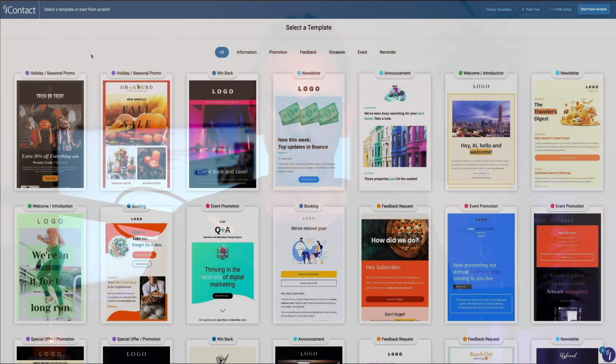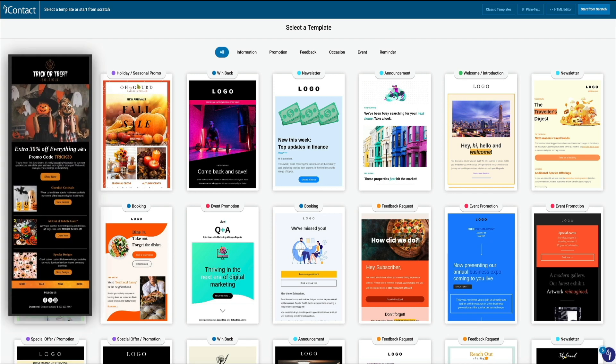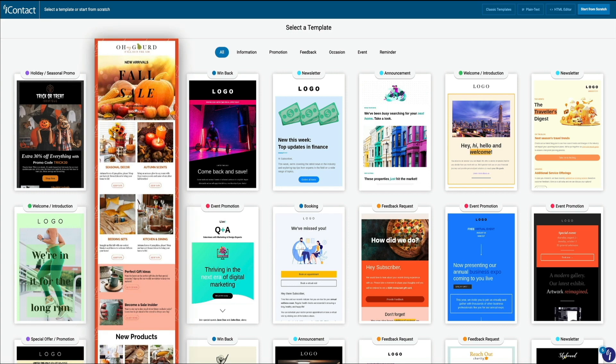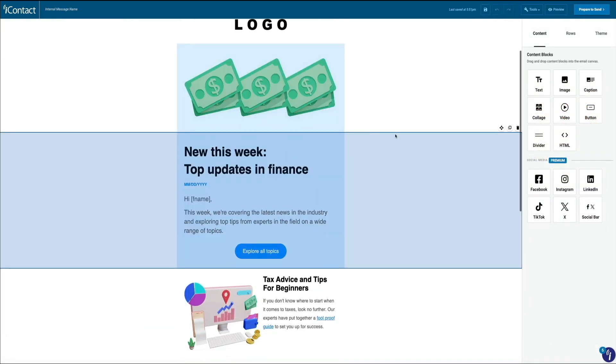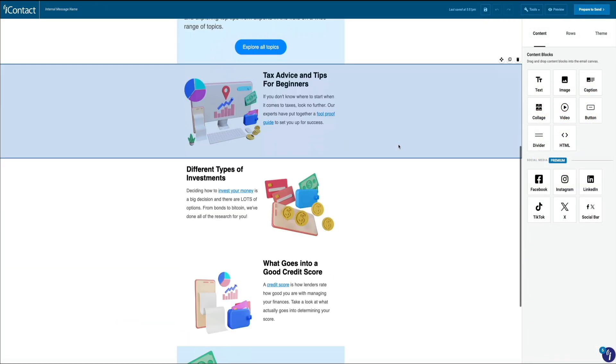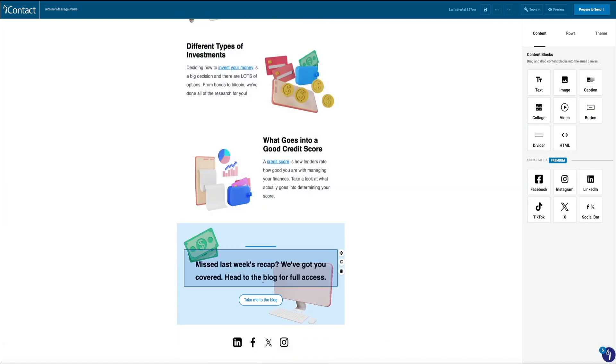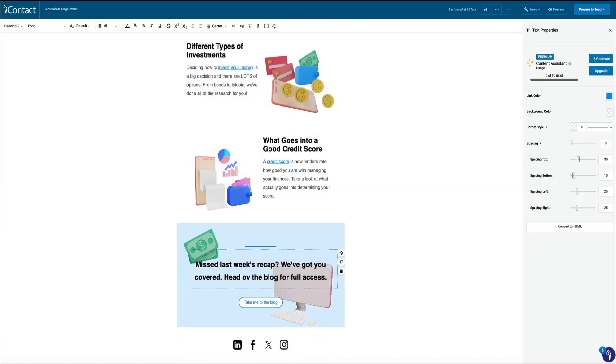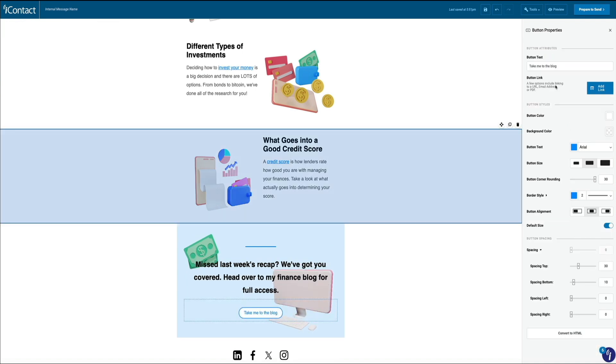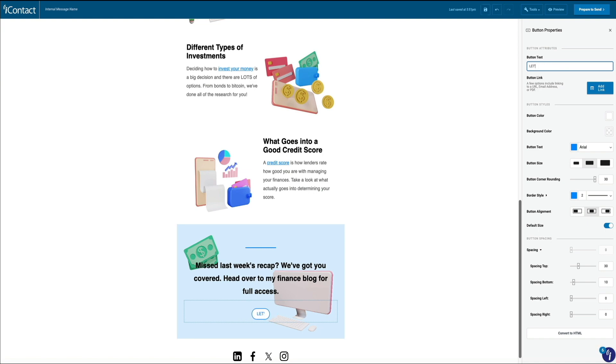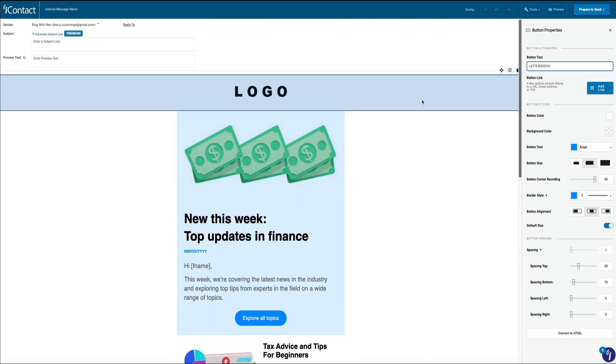The selection of email templates iContact offers is another big win. With hundreds of responsive templates to choose from, you can quickly find something that suits your business or campaign. Whether you're sending out a newsletter, promotional email, or a simple update, these templates are designed to look good on any device, desktop, tablet, or mobile. And the best part, you don't need to know a single line of code. You can easily customize these templates to match your brand's colors, fonts, and messaging. It takes just minutes to create something that not only looks professional, but will engage your audience visually.